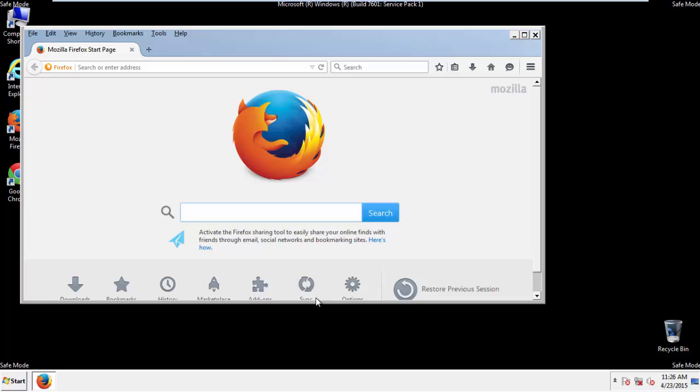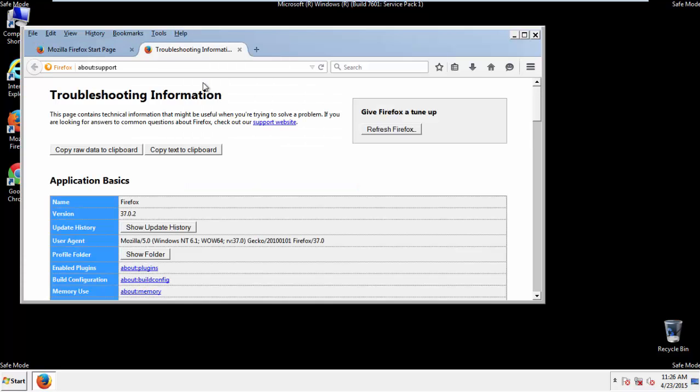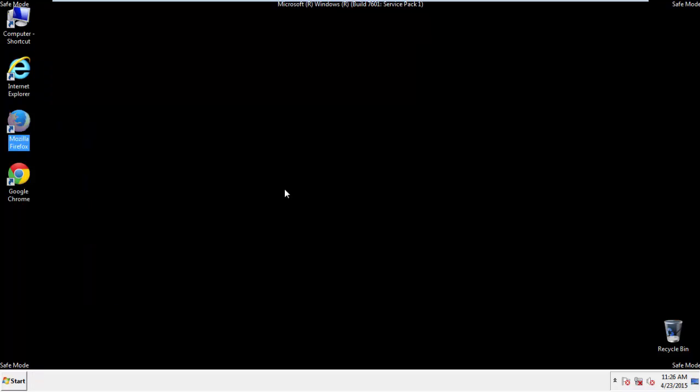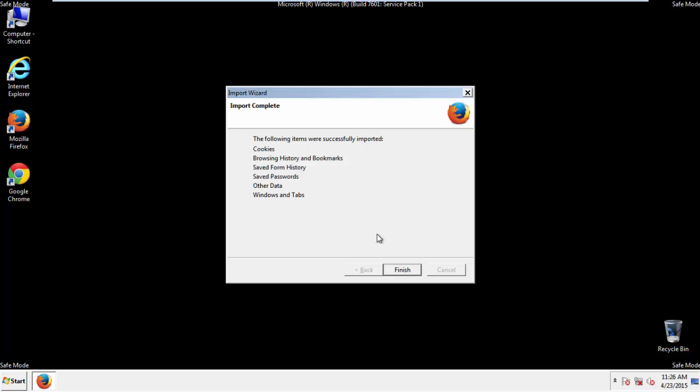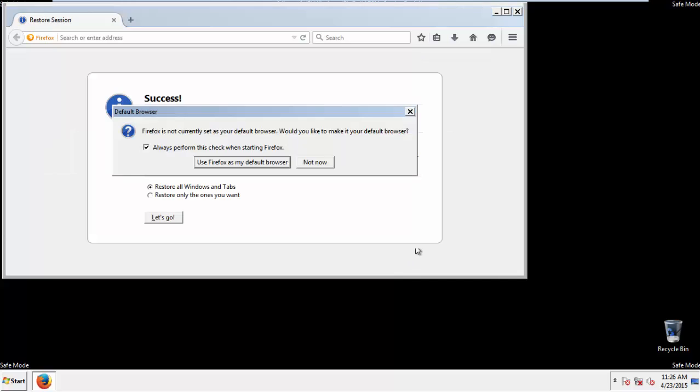Now we'll reset the browser. Choose Troubleshooting Information and Refresh Browser. Finish. And we're done. Just get rid of this.